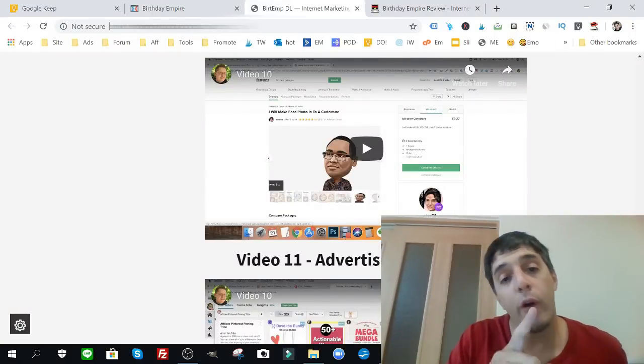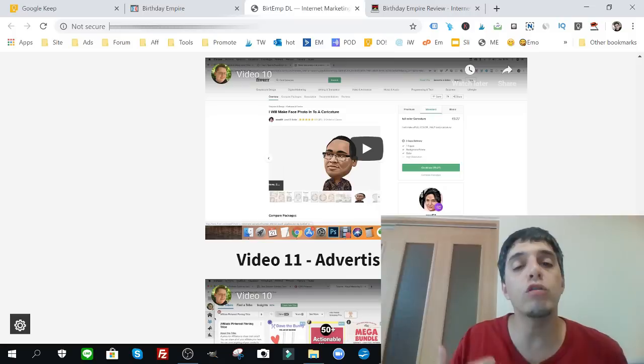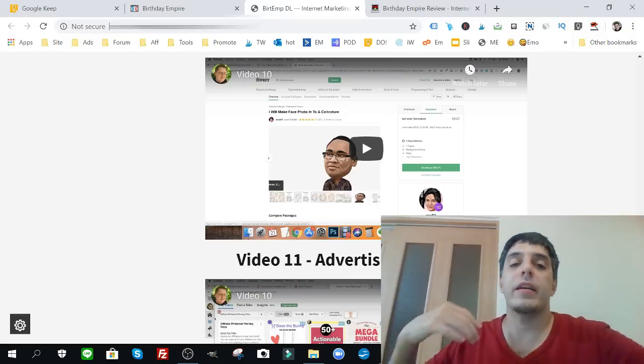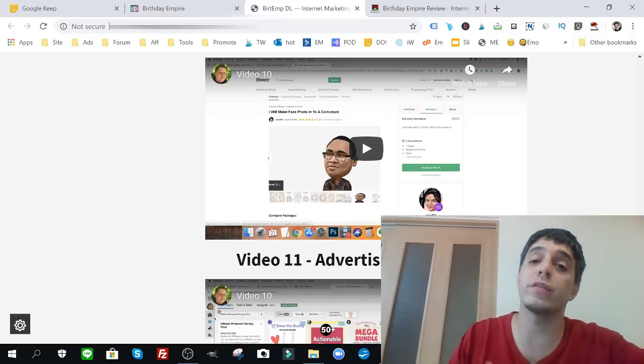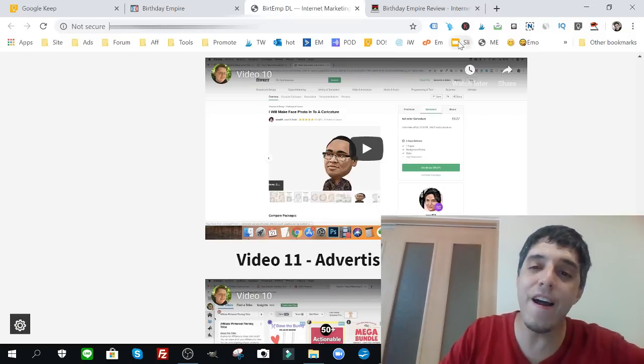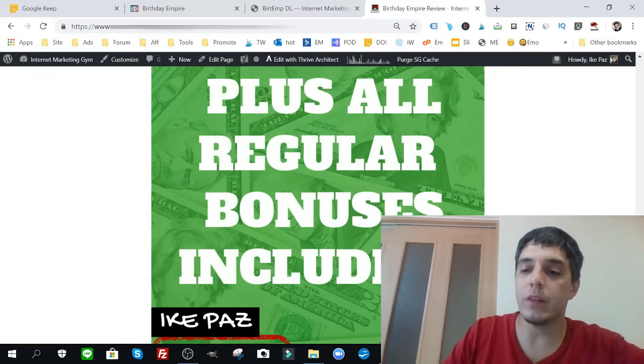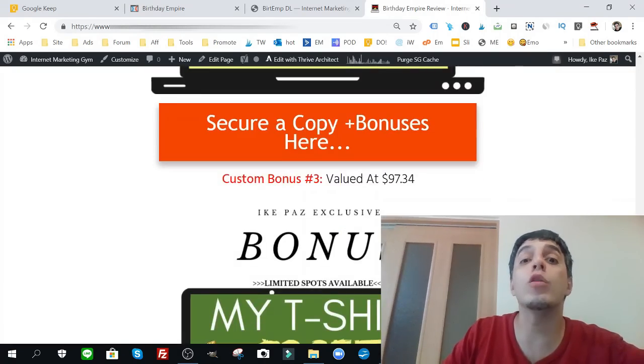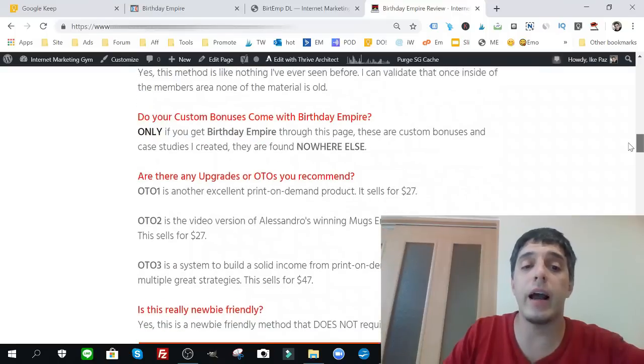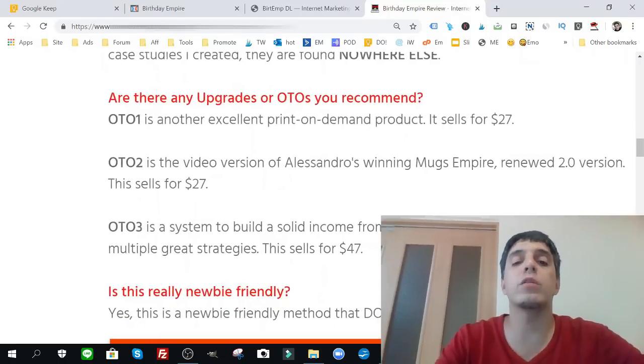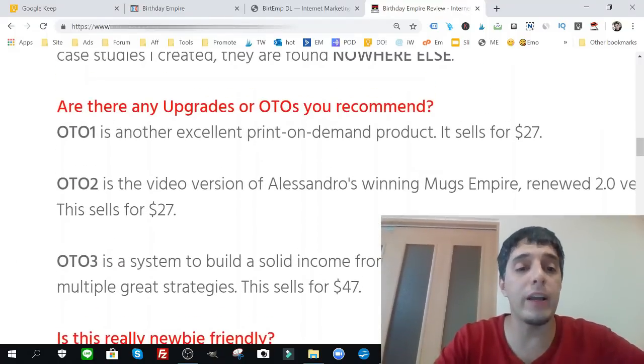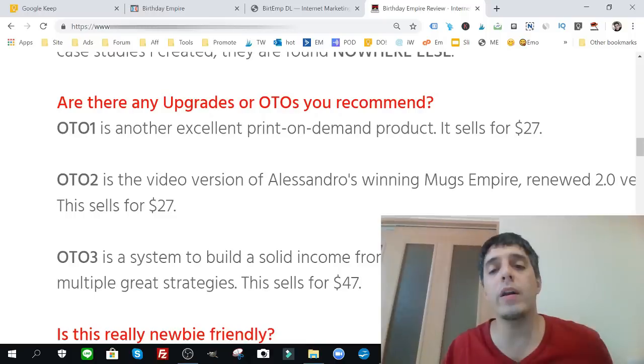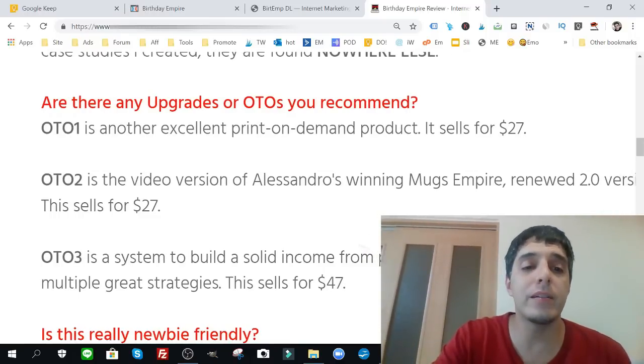Now before I go, I want to talk about the OTOs and the upgrades that Alessandro offers. Again, I would never ever promote a product that requires the OTOs or the upgrades. These are just supplementary to either expand on what he's teaching or give you alternatives.